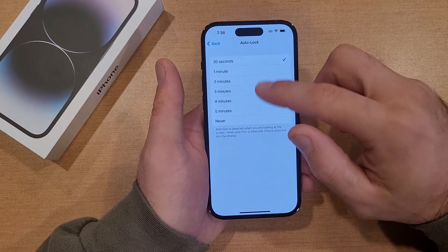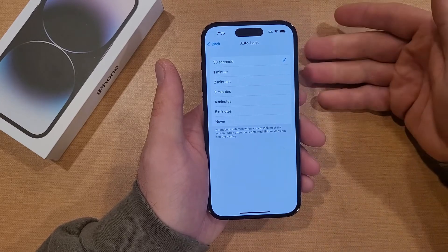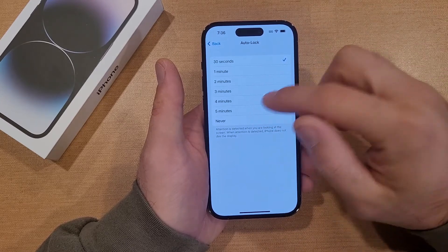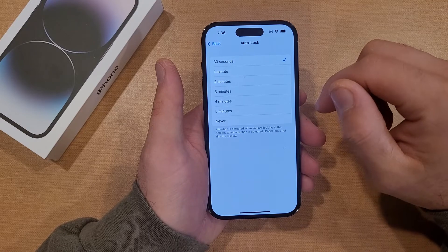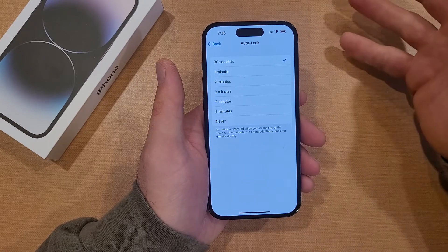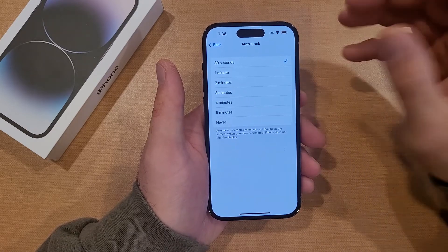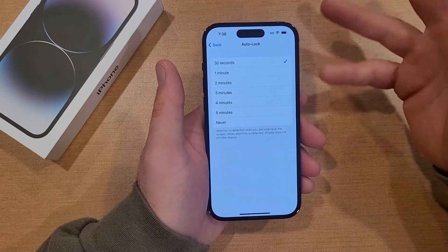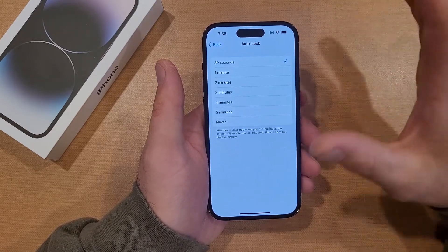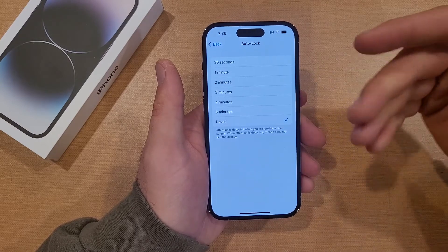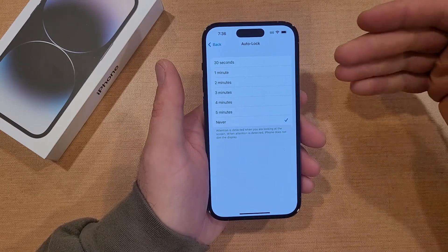So if you wanted it to lock the screen after five minutes, you can select that. Maybe it's something that you're doing — you're setting it up at a distance, using it as like a projector or something — and you want it set to Never so it's constantly on.